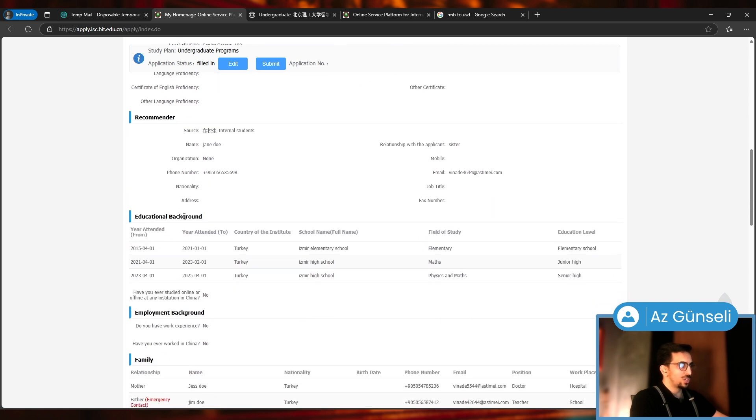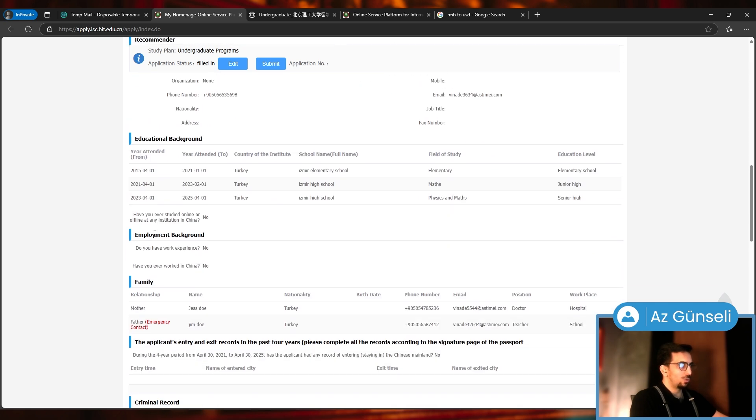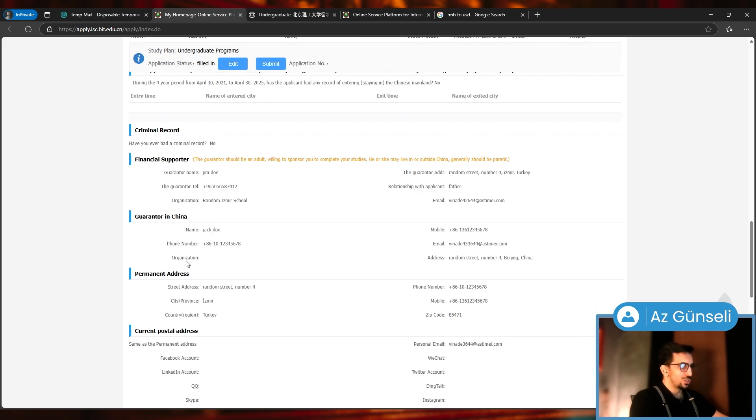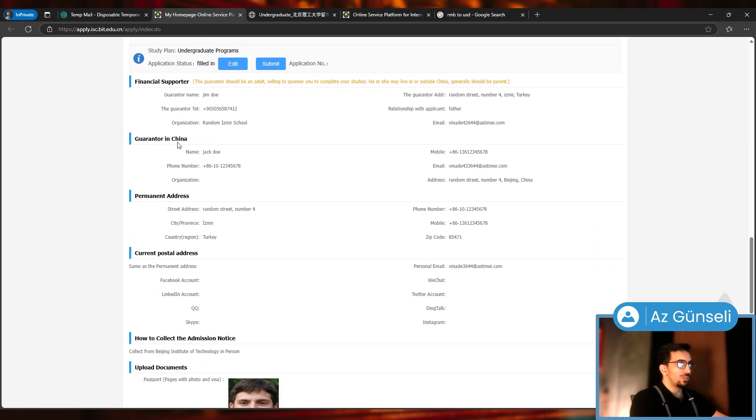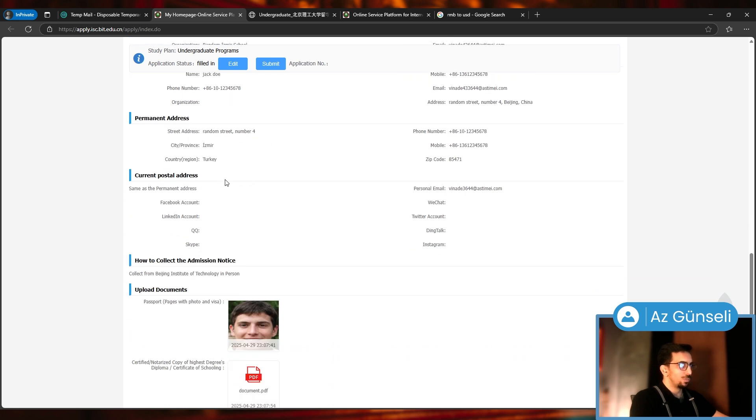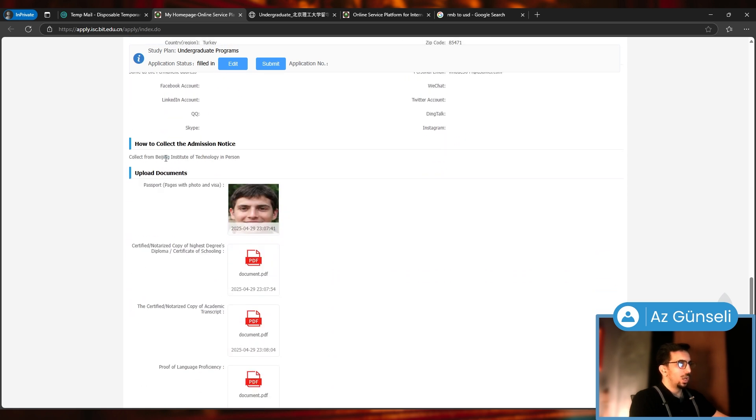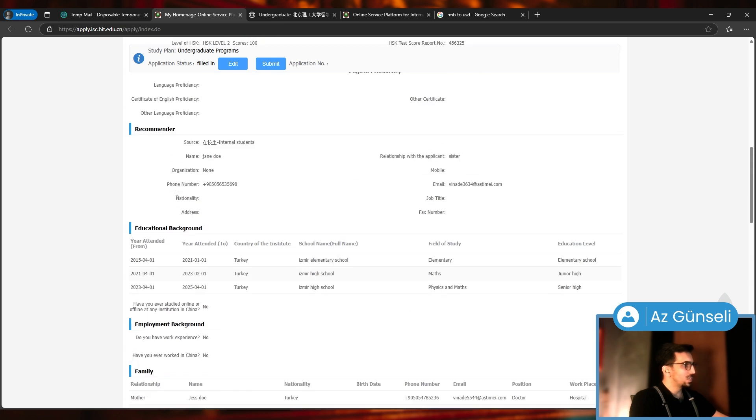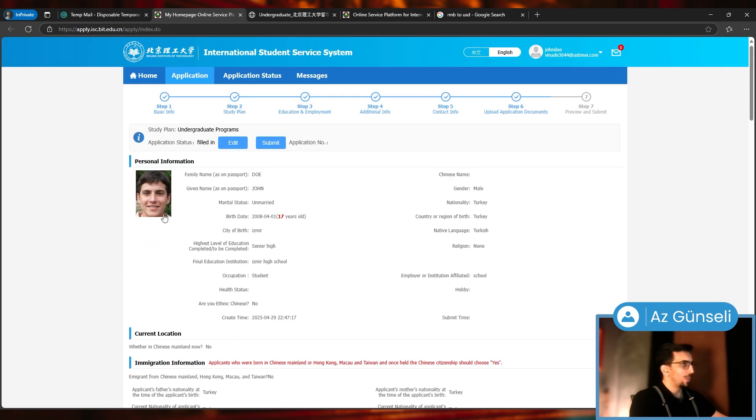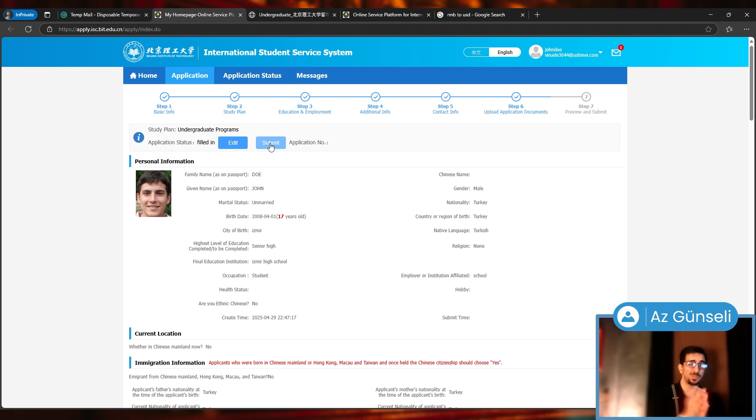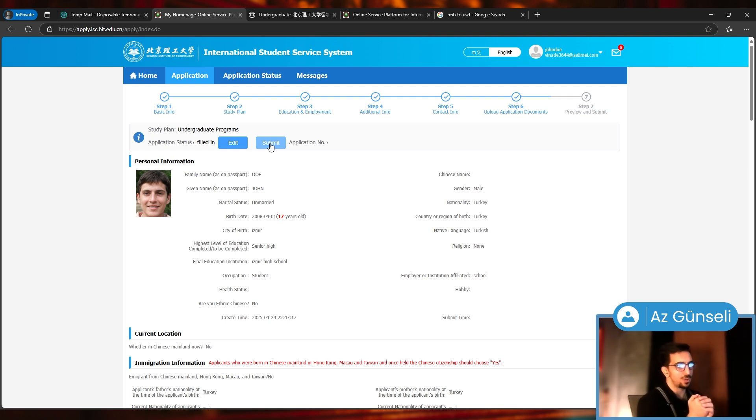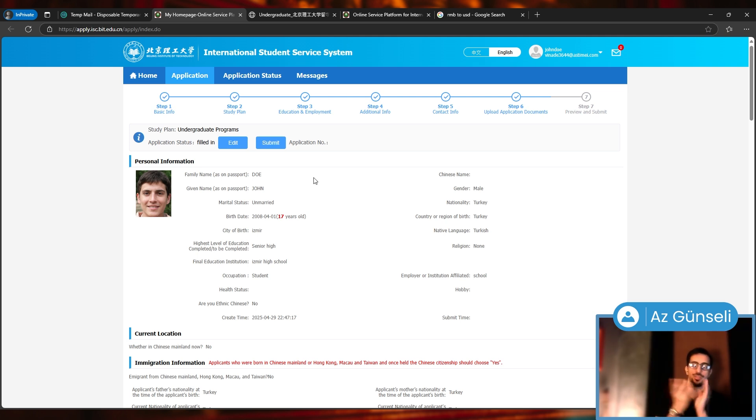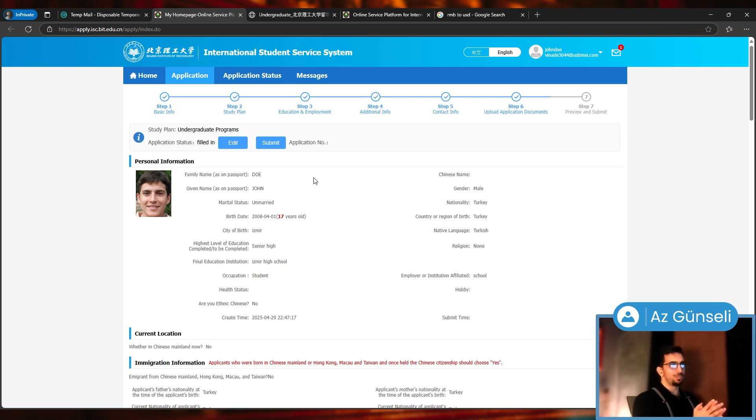With personal information, current location, immigration information, passport, study plan, language proficiency, recommender, educational background, employment background, family, applicants entry and exit records, criminal record, financial supporter, guarantor in China, permanent address, current postal address, how to collect admission notice, and upload the documents. By clicking the submit button we can send them our application, which is something I will not do here because I do not want to send them fake information.